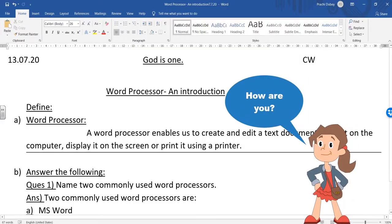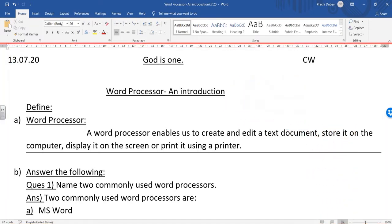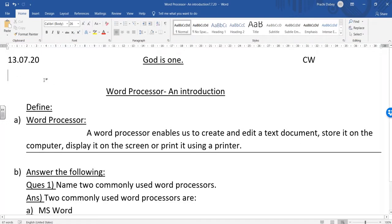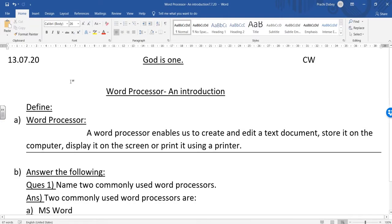Hey kids, today I'll be telling you how you can apply a nice page border to your document. Right now I have opened the same document which I have been using since the beginning of this playlist.